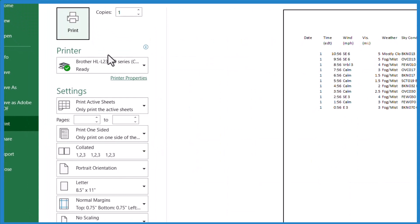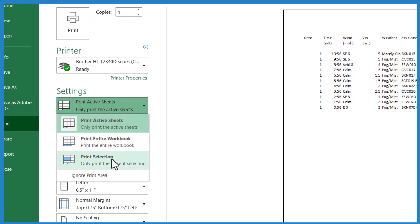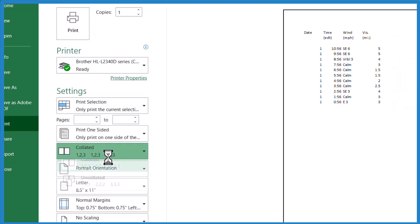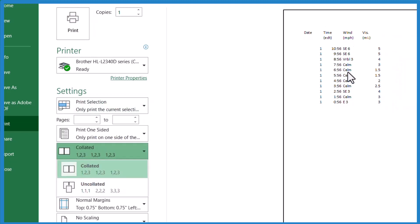And when we get there, we want to go under settings here, where it says print active sheets. We want to print the selection. You can see this has changed. When we print that, we'll just get that text that we highlighted.